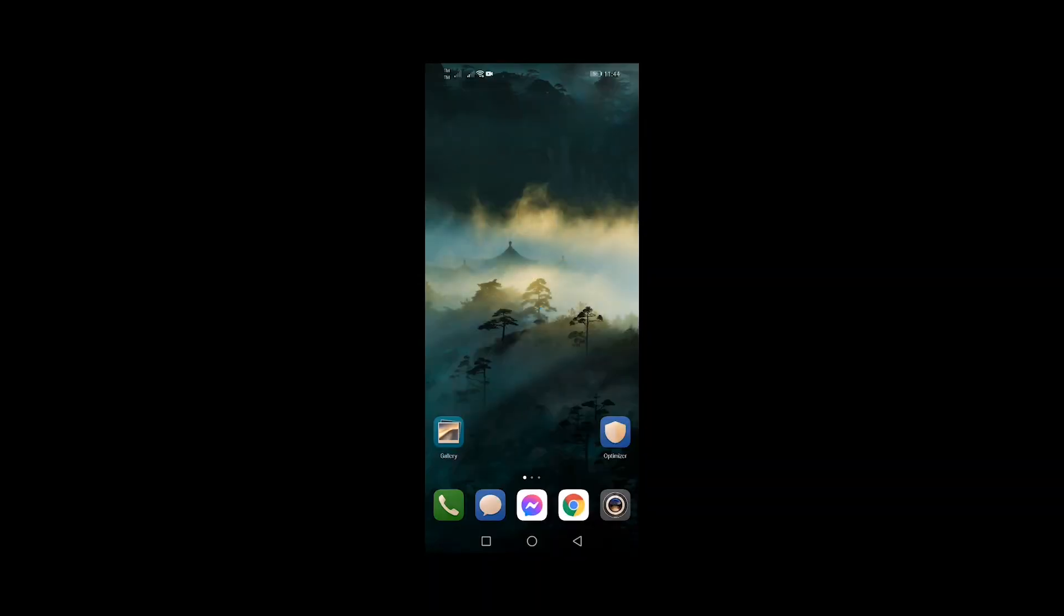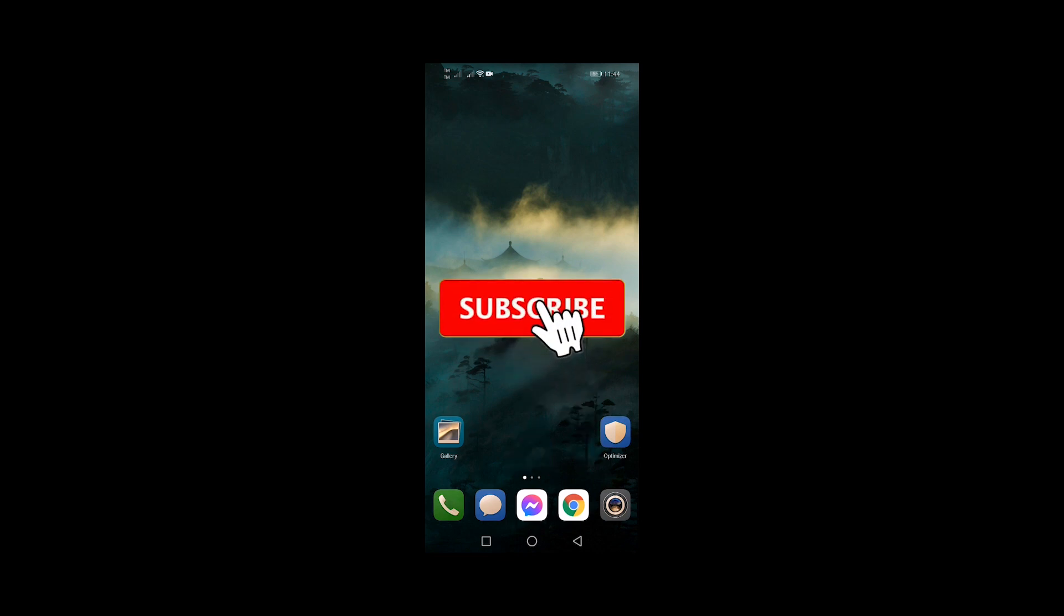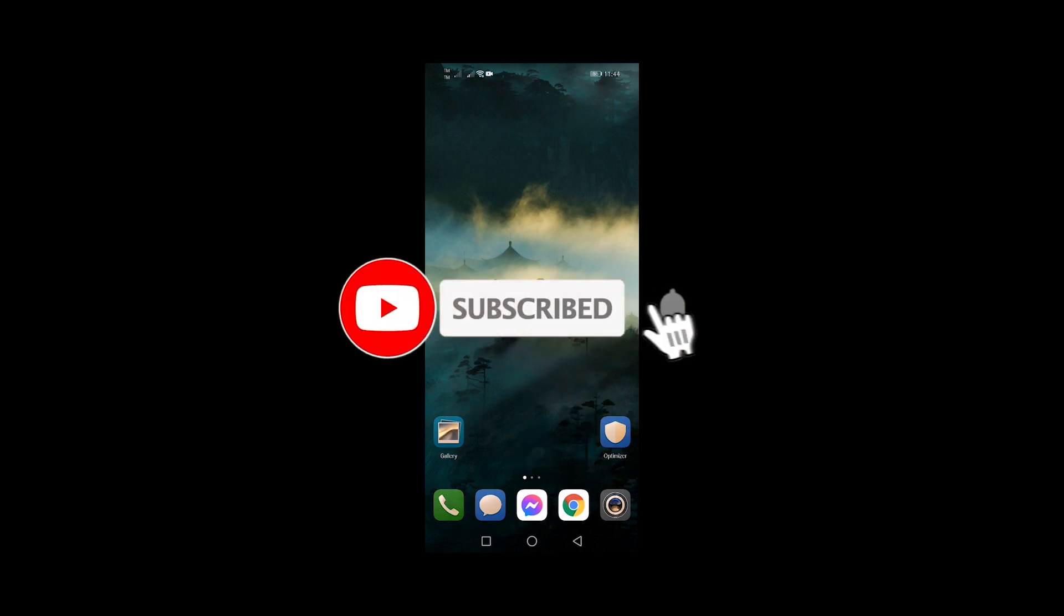That's it. I hope this tutorial helps. Please subscribe to our channel and enable notifications. Thanks for watching.